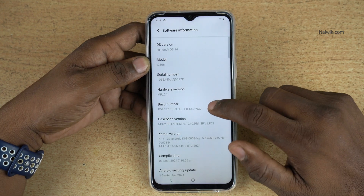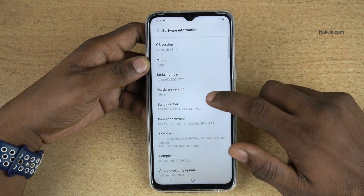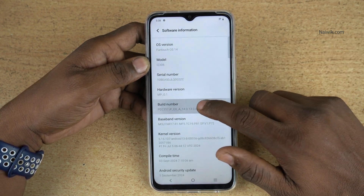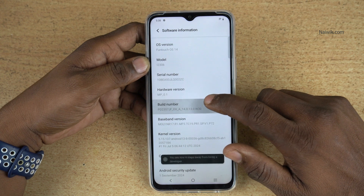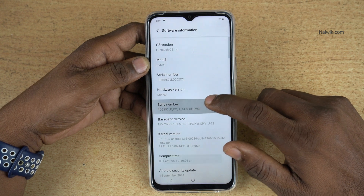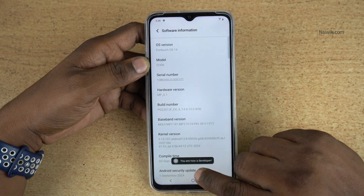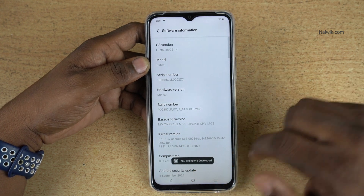You need to tap on the build number more than 7 times to enable developer options. 1, 2, 3, 4, 5, 6, 7. Here you can see the message: You are now a developer.